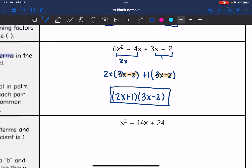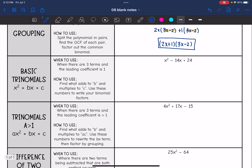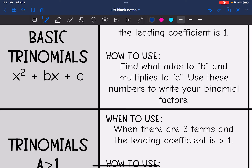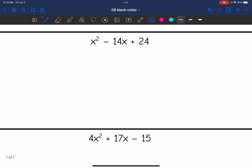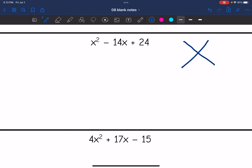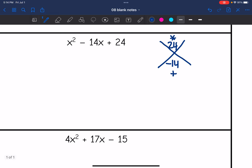You can always check that by distributing with FOIL or using the box method. Now let's get into trinomials. For trinomials with three terms, you can use the basic method when the leading coefficient is 1 — just figure out what adds to b and multiplies to c, then write your factors. Here I need what multiplies to 24 and adds to negative 14, which is negative 12 and negative 2. So the factors are (x − 12)(x − 2).